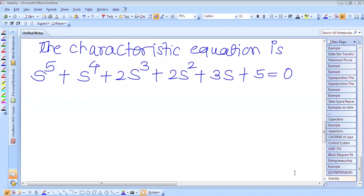Good morning students. Today we will check the stability of a system whose characteristic equation is given as: s⁵ + 2s⁴ + 2s³ + 2s² + 3s + 5 = 0.